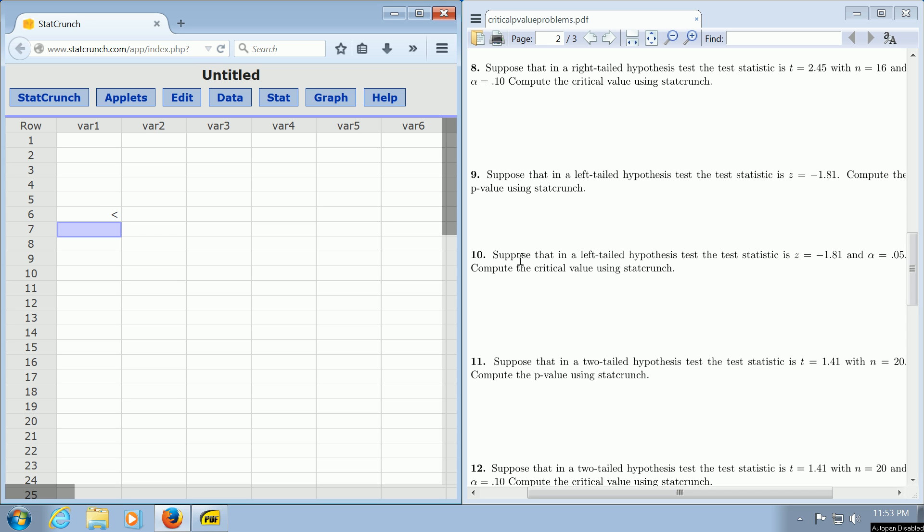It says suppose that in a left-tailed hypothesis test, that means you have a less-than sign, the test statistic is negative 1.81, and alpha, which is the level of significance, is 0.05. Compute the critical value using StatCrunch.